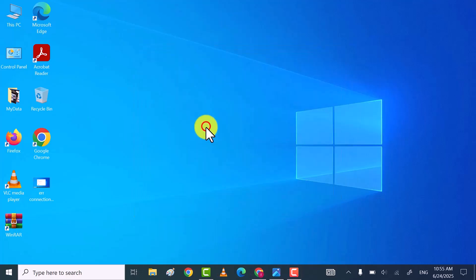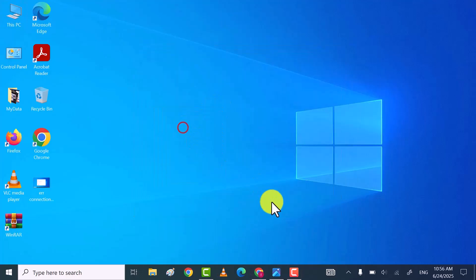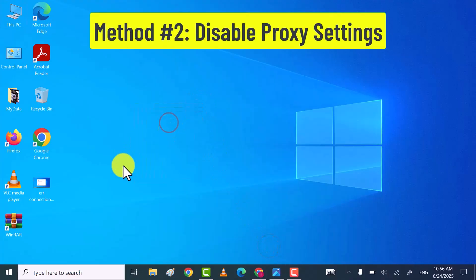Once you've done that, check Chrome working or not. If still showing you same error, then try the second method.